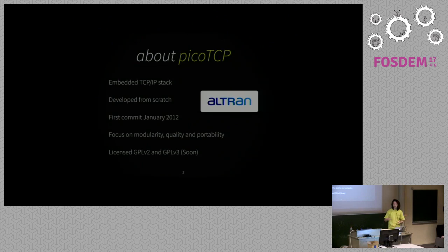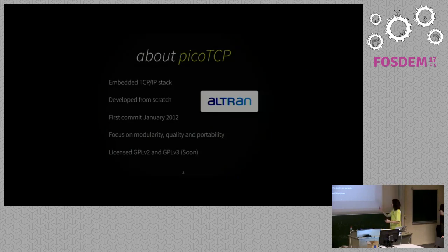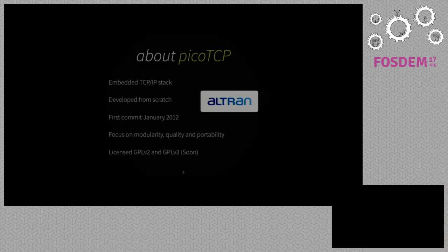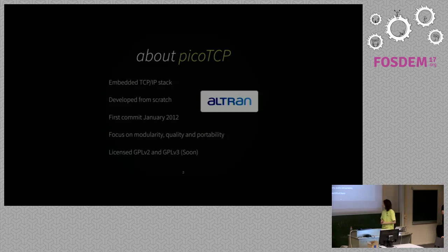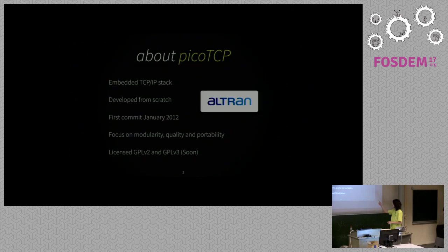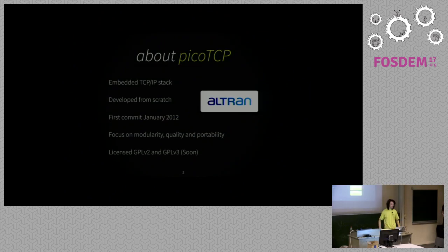For example, portable, it works with various operating systems and various devices. Like for example, Frosted OS, which I talk in some hours, supports picoTCP as well. Modularity, every module is so like, you can switch it on and switch it off, compile it in, compile it out. And also quality is a very high priority on picoTCP. It's published under the GPLv2 license, but soon it will also be published under GPLv3, but more on that later.